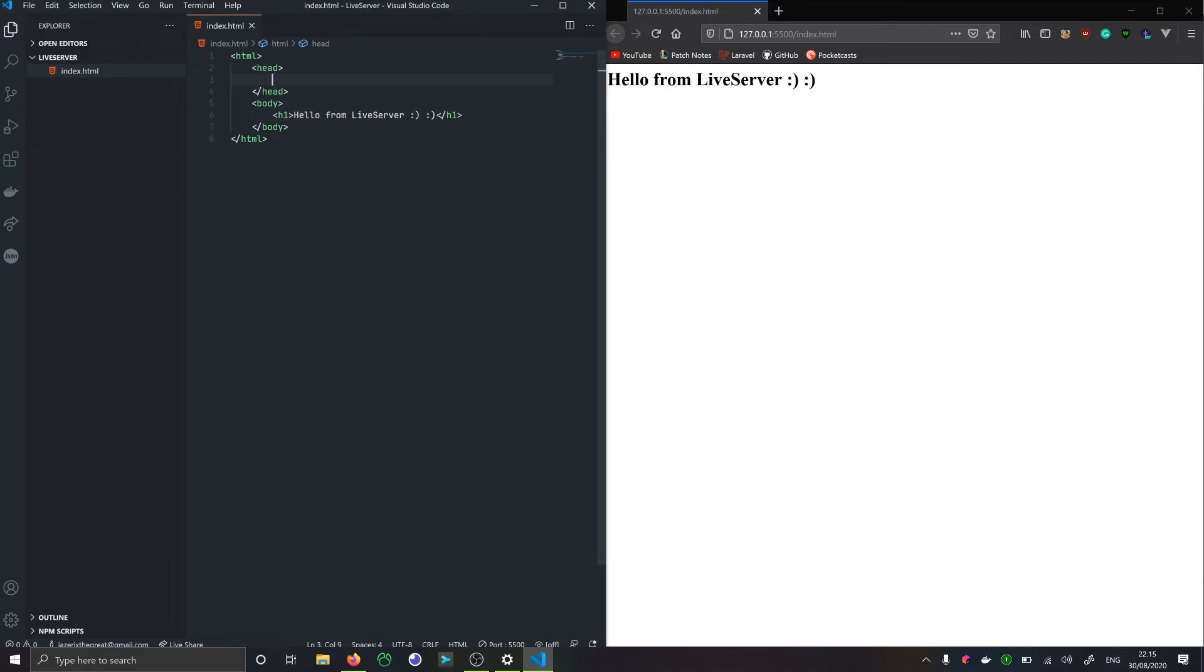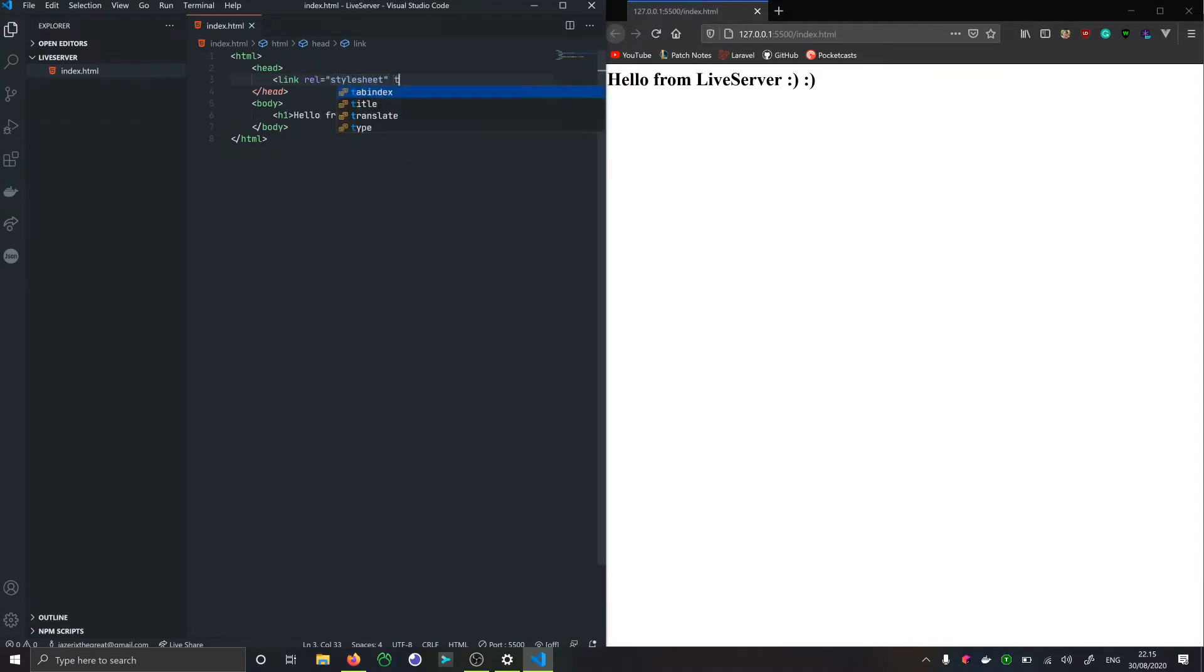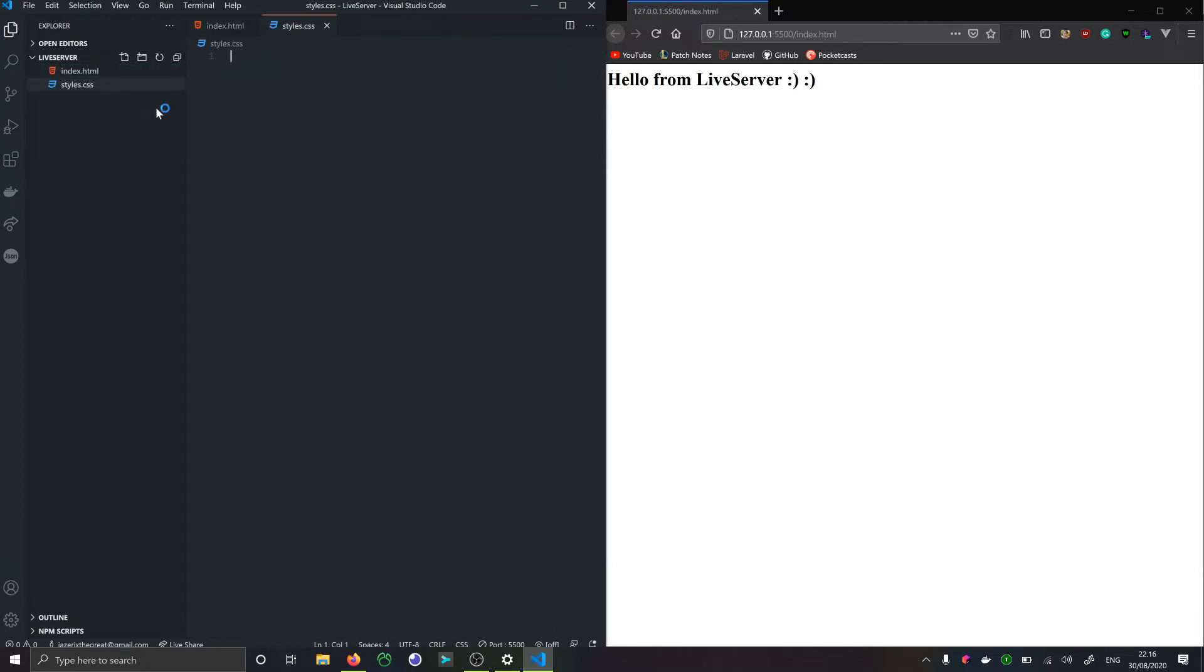Furthermore, we can also pull in style sheets. We'll do a link rel stylesheet and we'll do href CSS/styles.css. Right now this doesn't exist, so we're just going to create this real quick, styles.css.